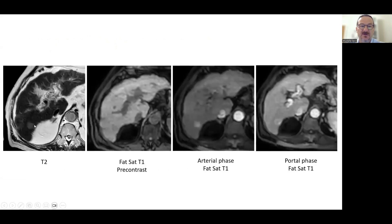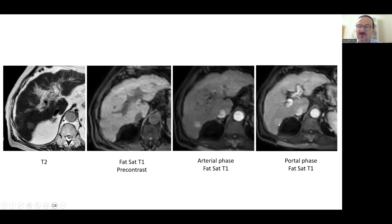This is a hepatocellular carcinoma, slightly hyper-intense on T2, slightly hypo-intense on T1, with early arterial enhancement and non-peripheral washout. The center shows washout and the capsule shows enhancement.